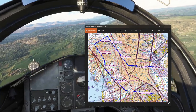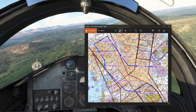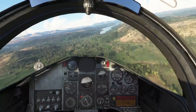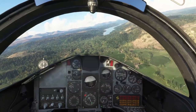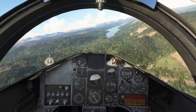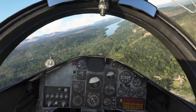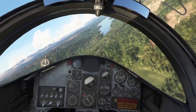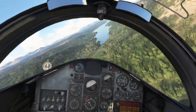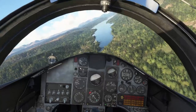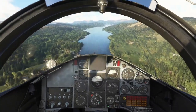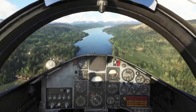My first heading is going to be 359 — let's call it north. Here's my entry point. Stopwatch is reset. I'm at 420 knots and I'll squeeze myself down to 250 feet. Heading is good, speed is good — three, two, one, hack.